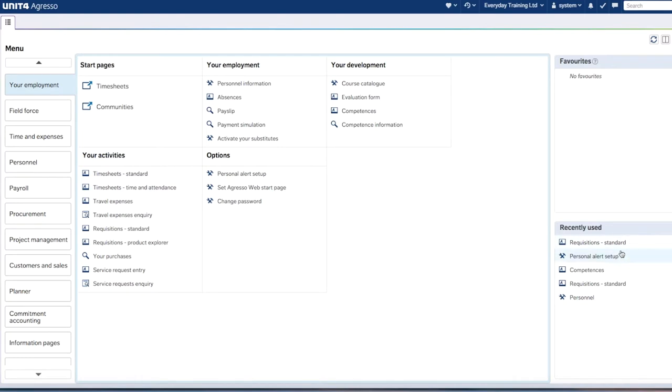First, navigate to your Agresso home page. From your home page, all you need to do is go to the bottom right corner and you'll see a section called Recently Used. Here you'll have a list of all the screens you've been on recently—if you're like me, you'll have a lot in there.